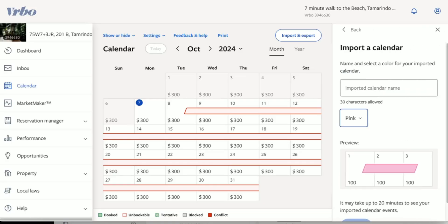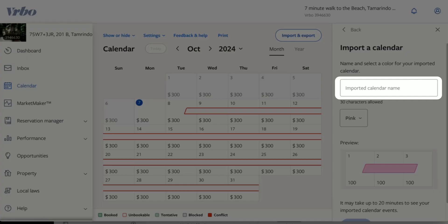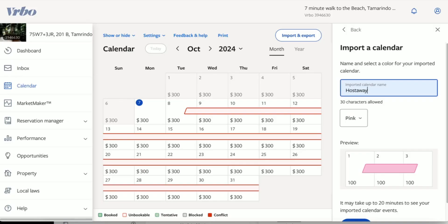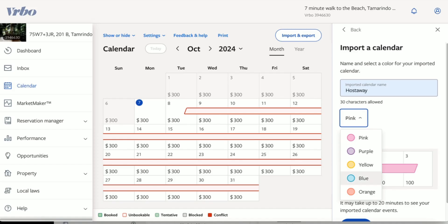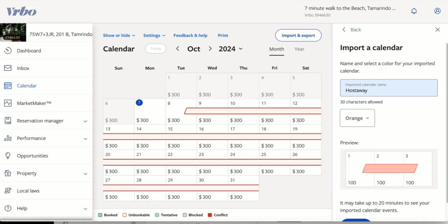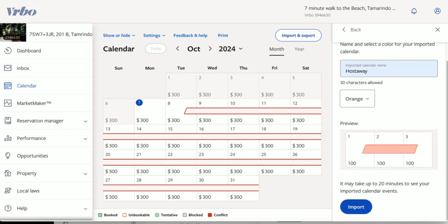Let's go ahead and name this calendar HostAway. And if you would like, go ahead and select a different color. Scroll down and click Import.